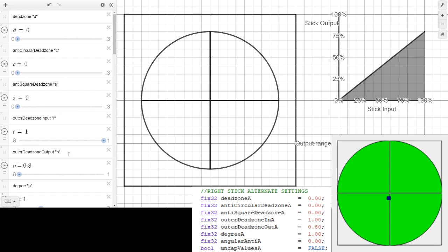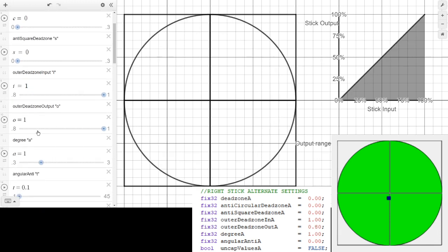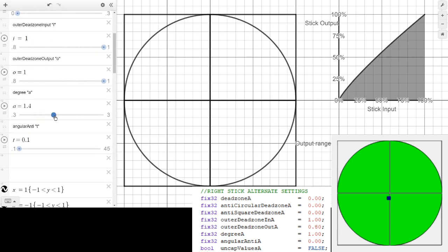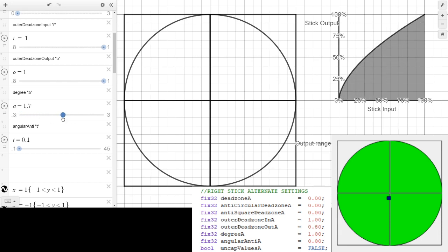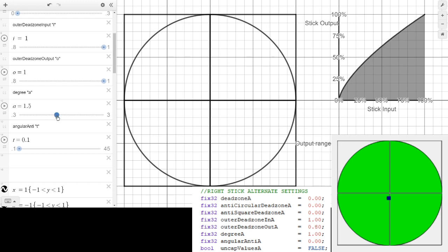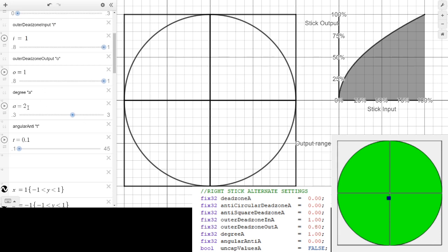The next option is the degree, which lets you change the output curve. Using values greater than one will output faster and allow you to counter a game's curve. So if a game uses a quadratic curve, using a square root curve here will cancel it into a linear curve.